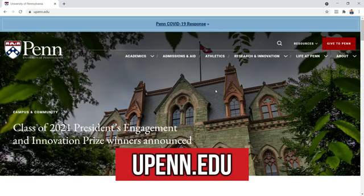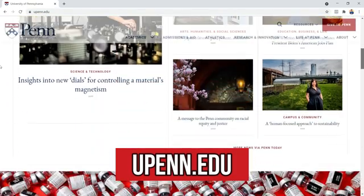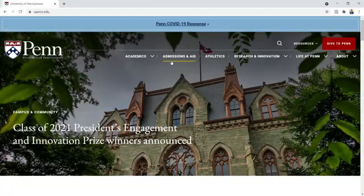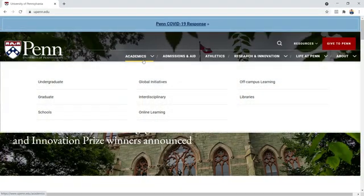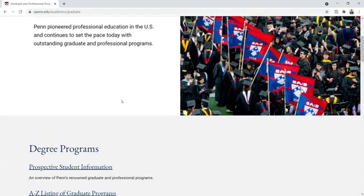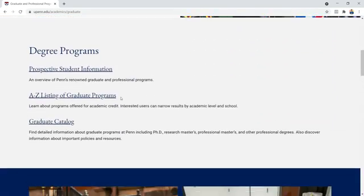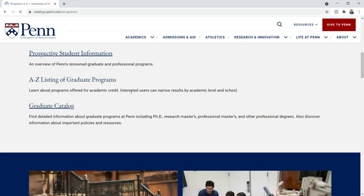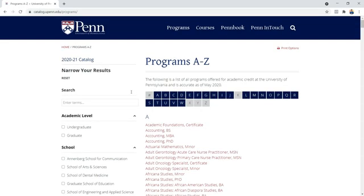Here we are at the University of Pennsylvania's website. We're going into Academics and then Graduate, which brings us to the Graduate and Professional Programs page — a listing of graduate programs. Most likely, whatever graduate program you're interested in will be found here.